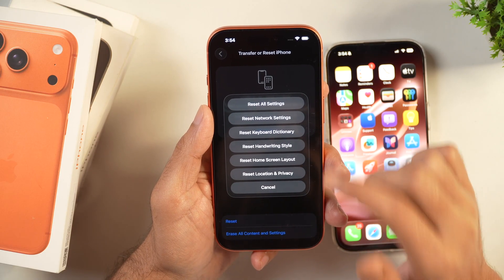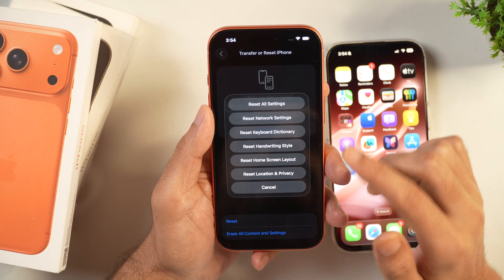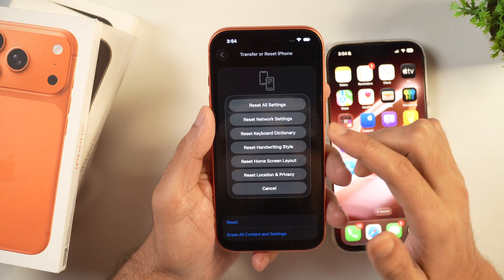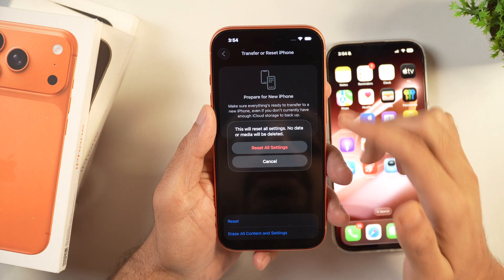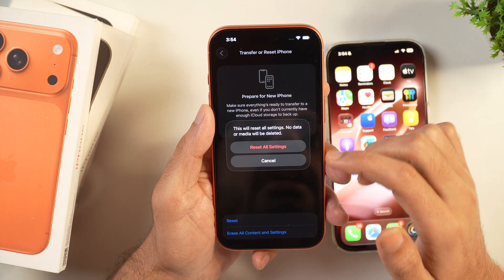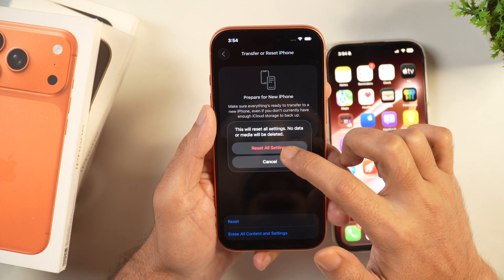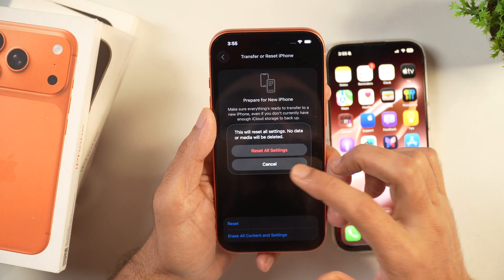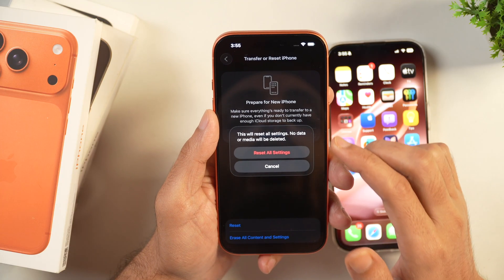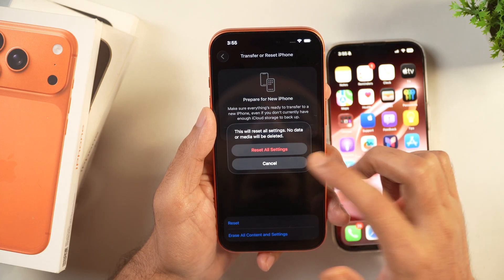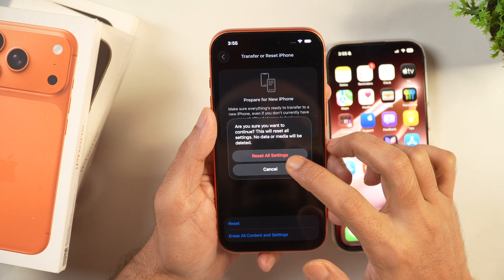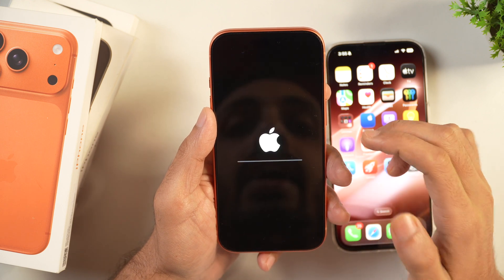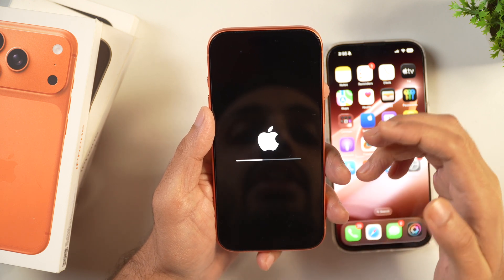But if you want to completely reset iPhone settings — that means all settings will be reset — then you need to select the option for Reset All Settings. When you select that, it will ask for confirmation. Tap on Reset All Settings and as you can see, this will only reset all the settings. No data or media will be deleted. Just tap on Reset All Settings to confirm and then tap on it again to confirm.